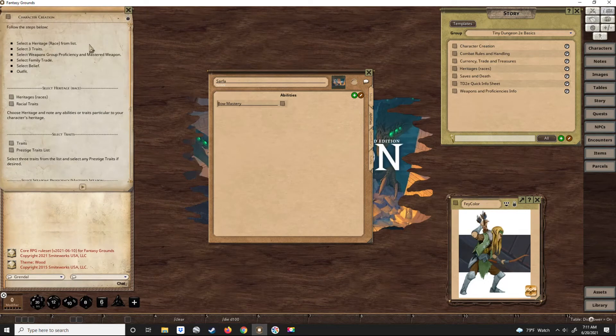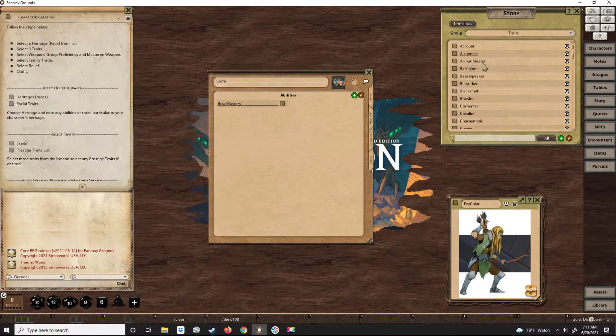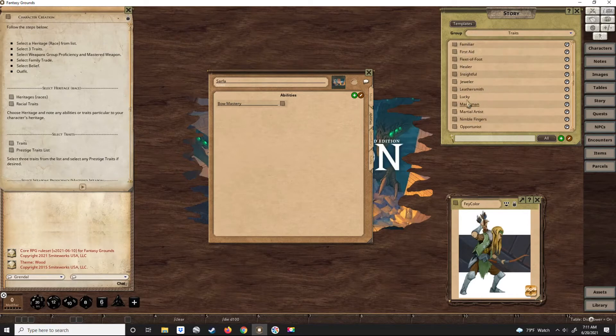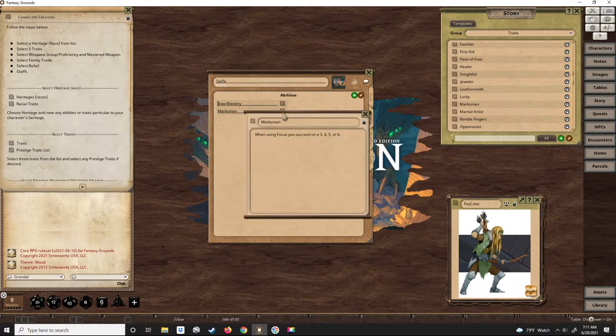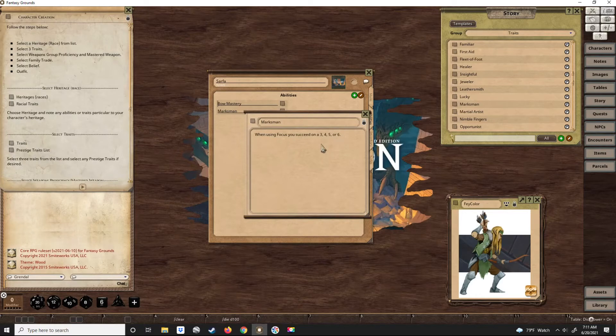We need to pick three heritage traits for him. He's a bow user and an elf, so let's make him also a marksman. Marksman will give him, if he uses a focus as one of his actions, then his next action will succeed on a three, four, five, or six instead of a four, five, or six.